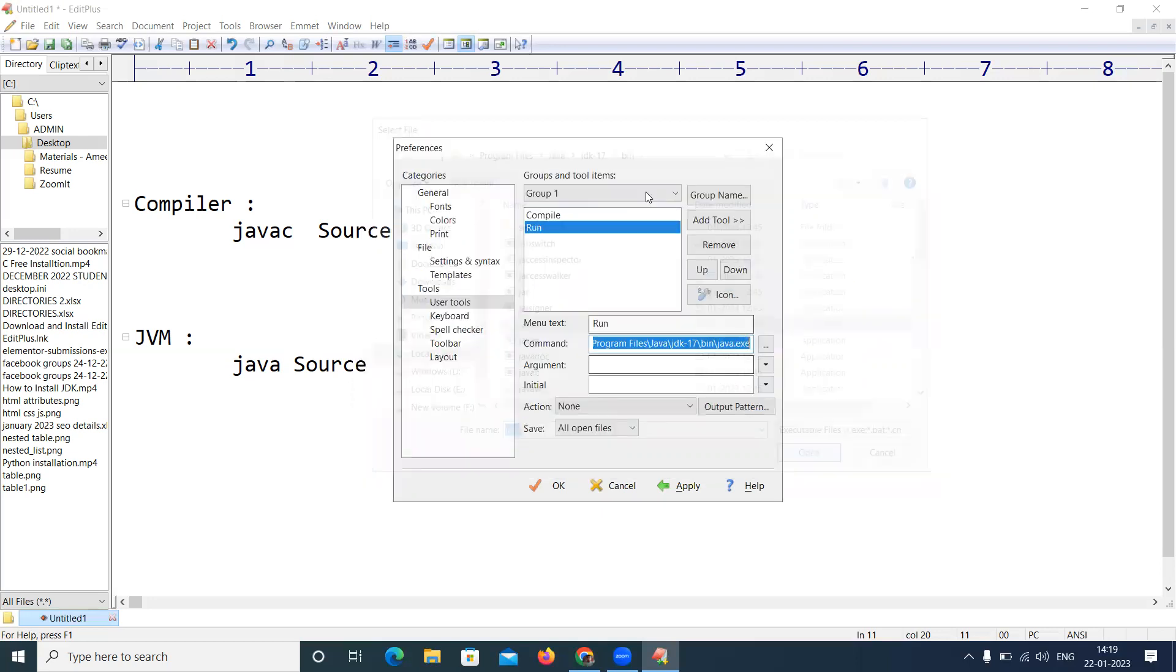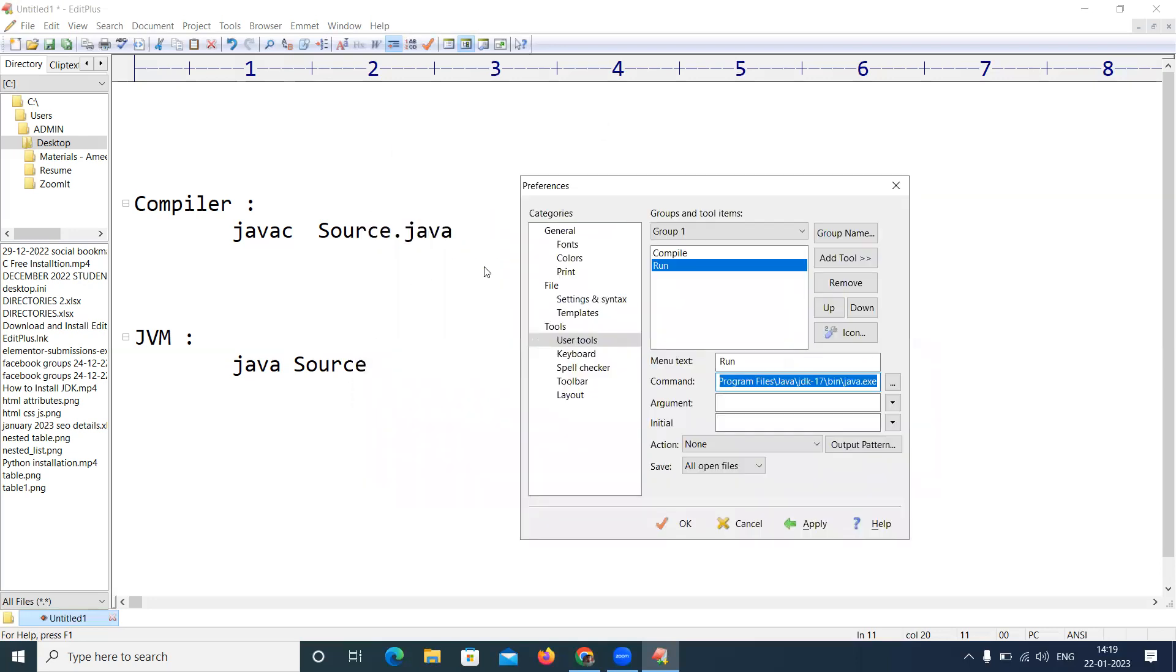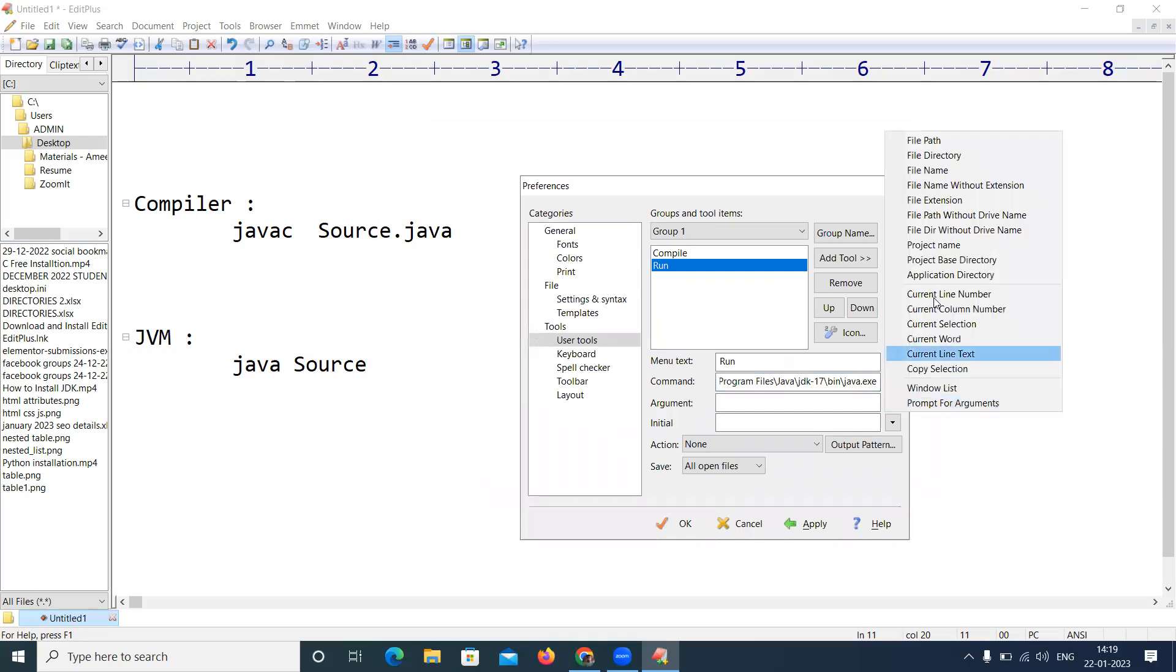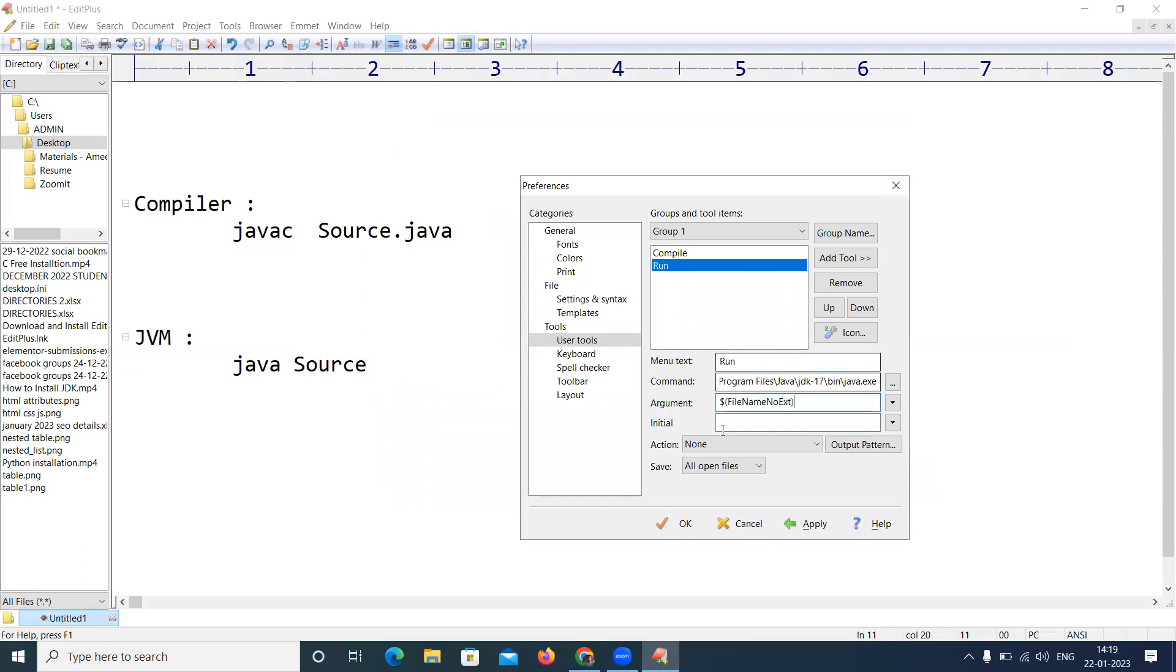And no need to specify the extension of the file, so the argument is file name without extension. Click on that.